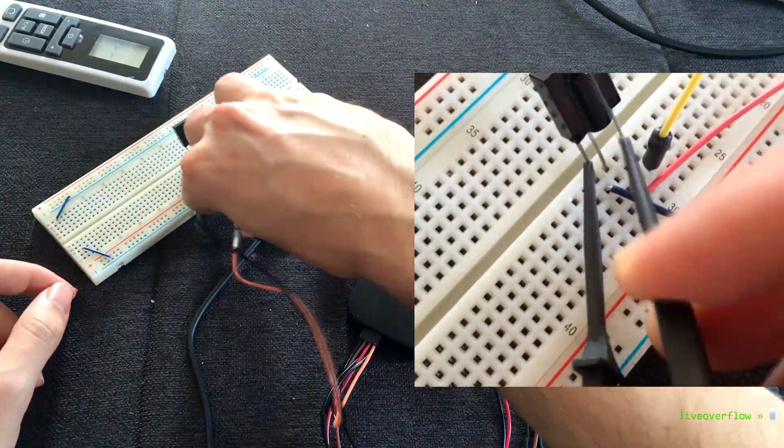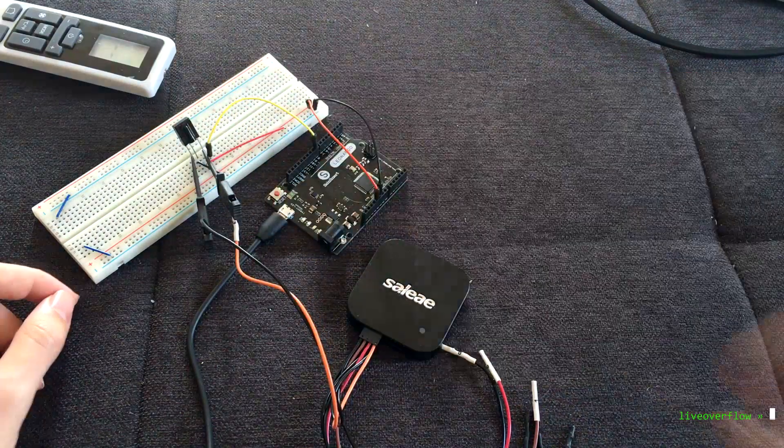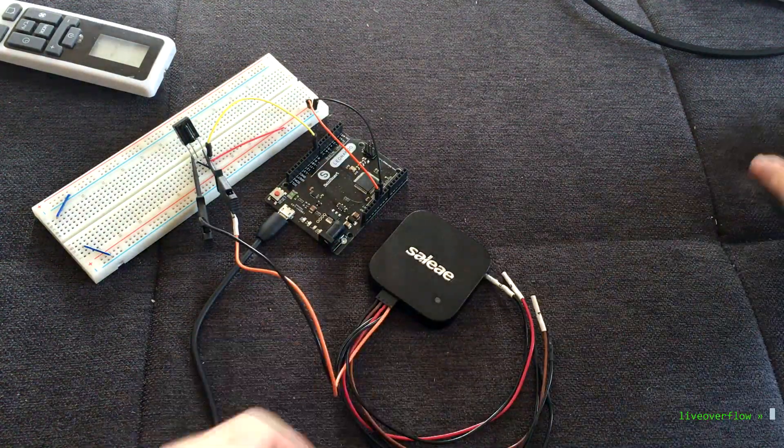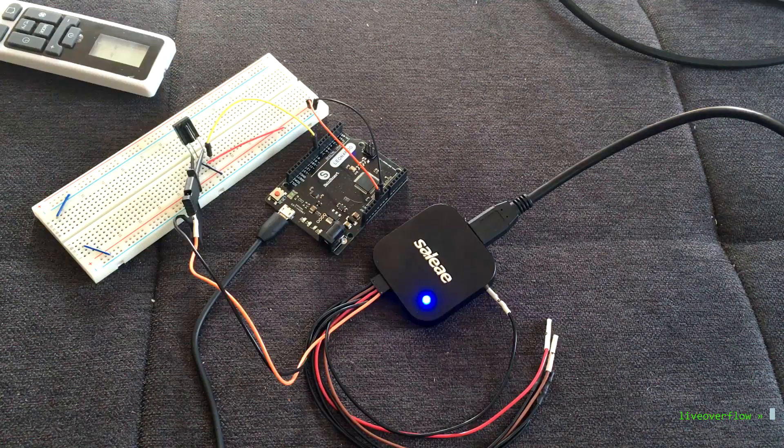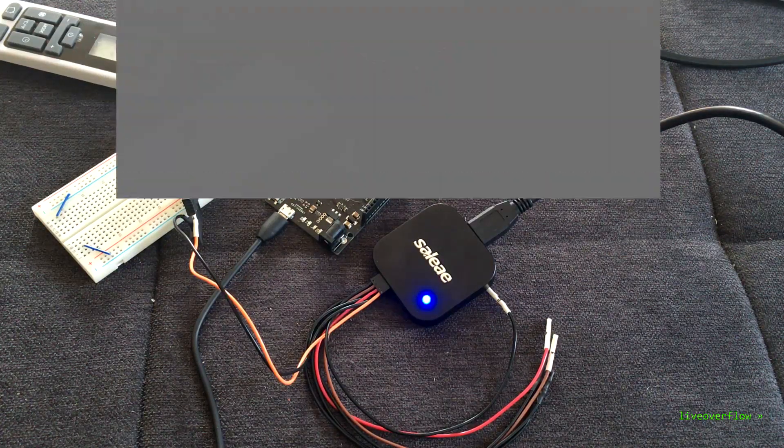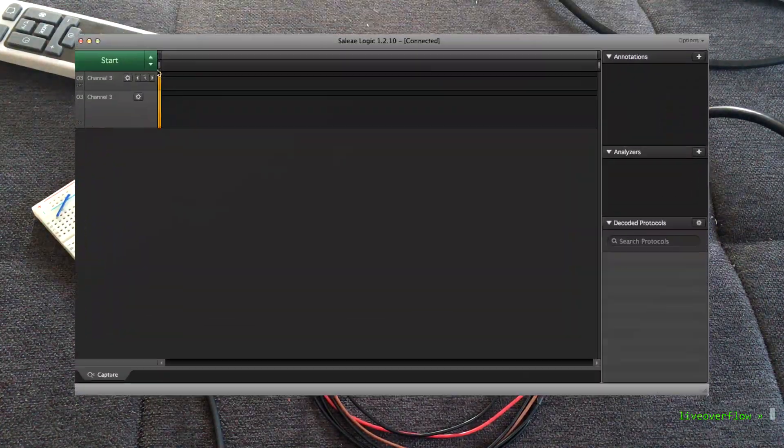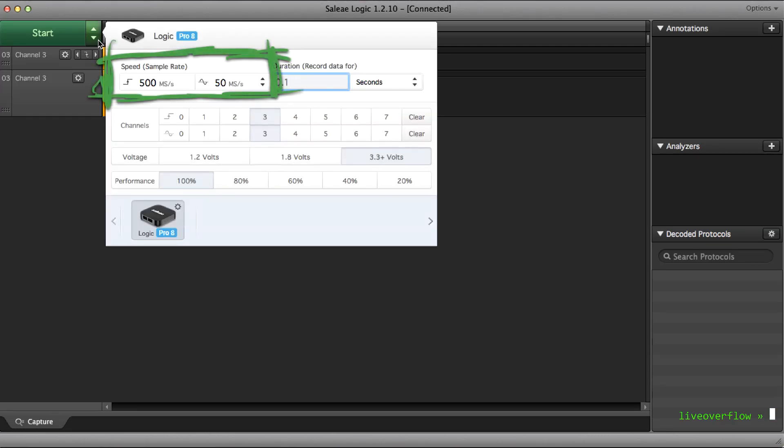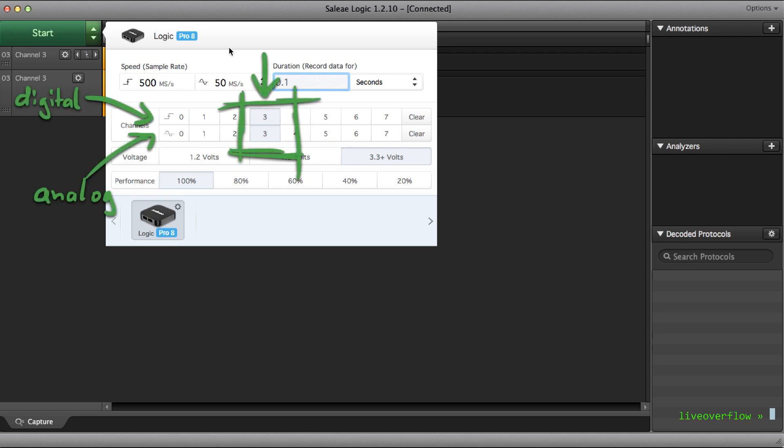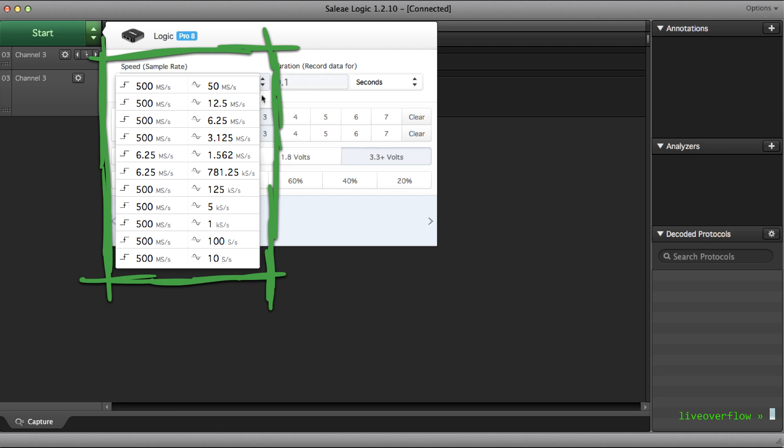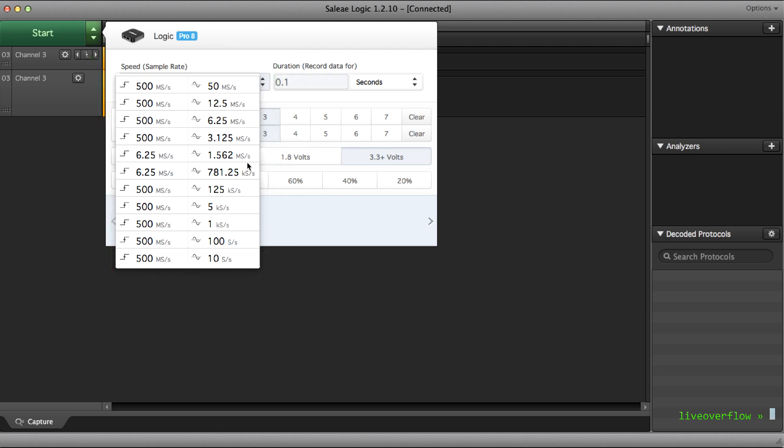The Arduino is only still connected because we use it for the 5V power supply. Then we connect it to the laptop and launch the Saleae Logic application. With the big green button we can configure the device. We can select the sample rate, the speed it collects data points with. For example, currently it will collect 500 million samples per second of digital data and 50 million samples per second of analog data. In this case our orange cable was channel number 3. And we can also specify to only log for a tenth of a second. That should be enough. But we really don't need to collect such a crazy detailed trace. We can select a way slower sampling rate.